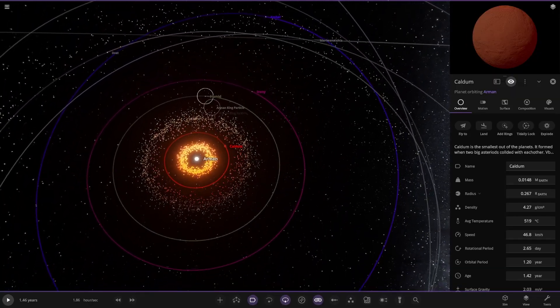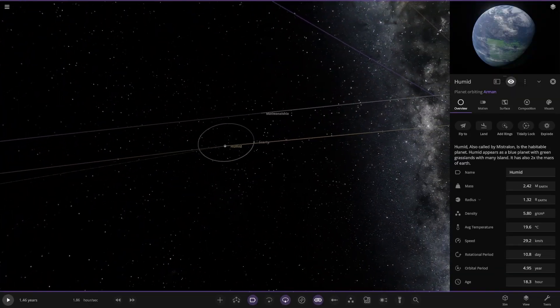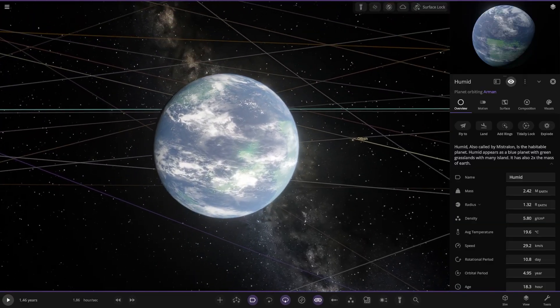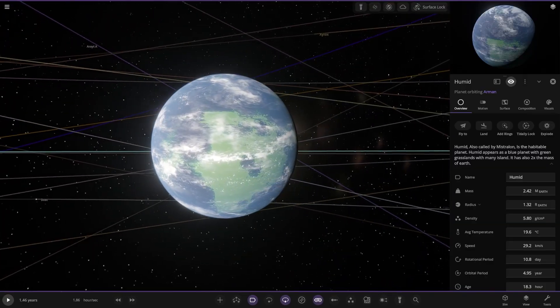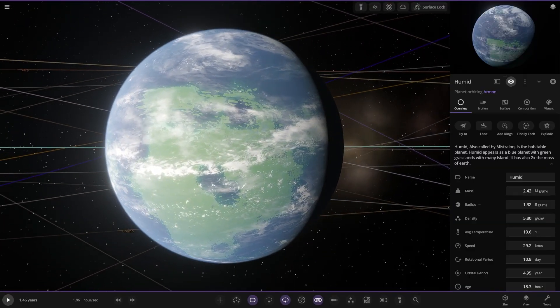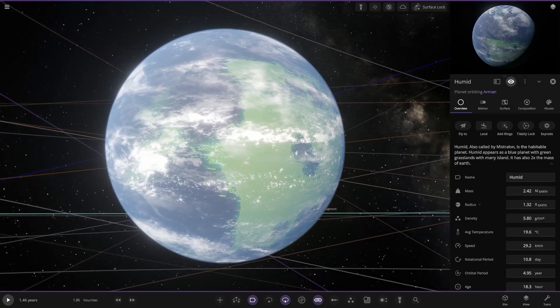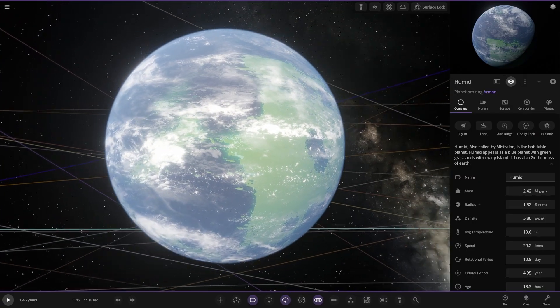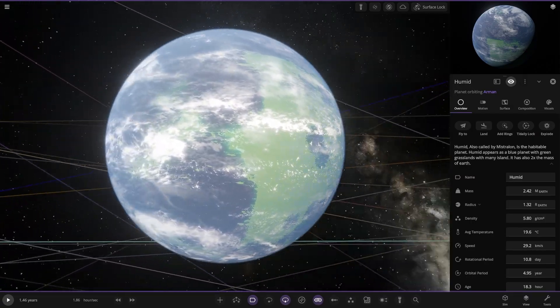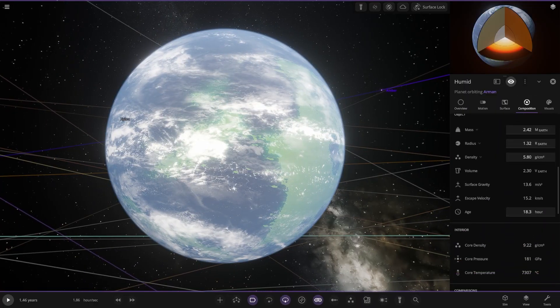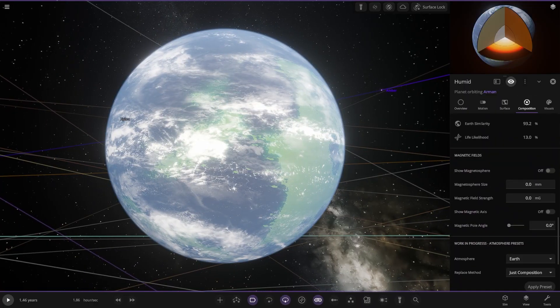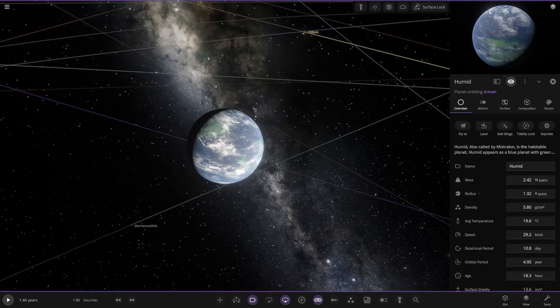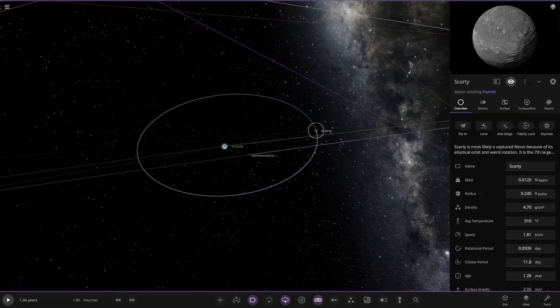Moving on. Taking a big jump to Human over here. Earth-like world maybe. Looking pretty good. Also called Mystralon, it's a habitable planet. It appears as a blue planet with green grass and many islands. It also has two times the mass of Earth. Looks pretty fresh. 19 Celsius. 93 and 13. Very nice. No magnetic field though. Has one moon.